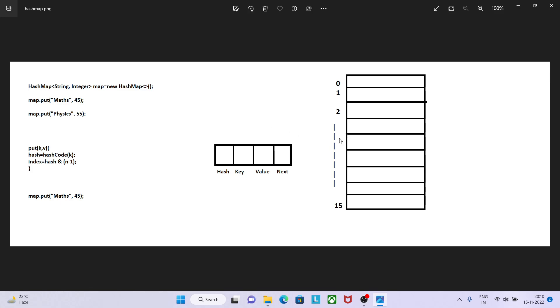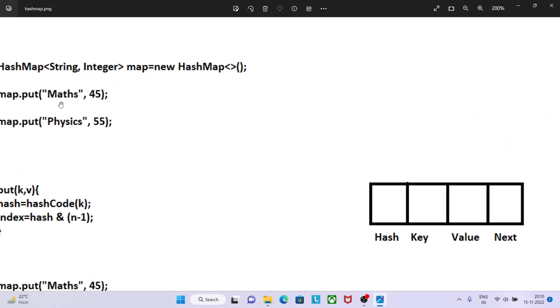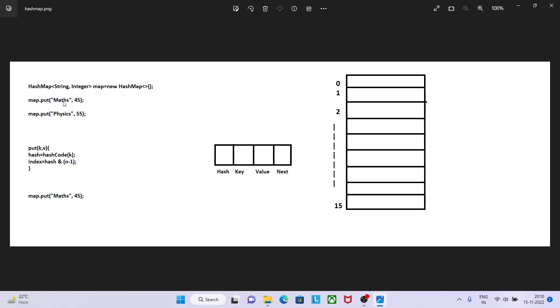So what it will do is check on the fourth position - do we have anything added? Yes, it is already there. Then it will compare the key from the previous node which is saved as math with the new key math. If both keys are same, it will perform comparison using the equals method, and equals method for string does content comparison and returns true. If the value is true then it will override the previous value on the fourth position.